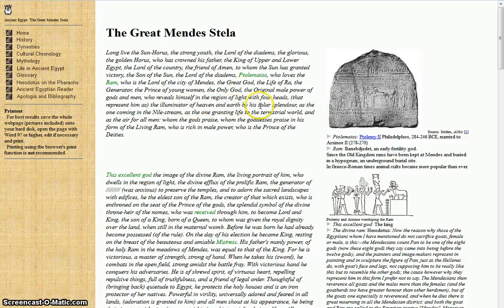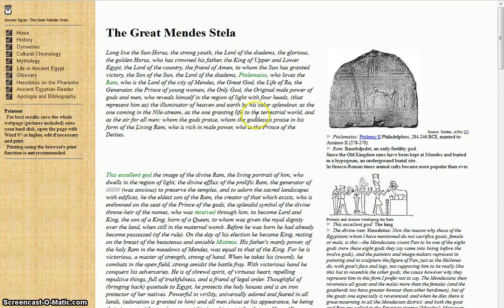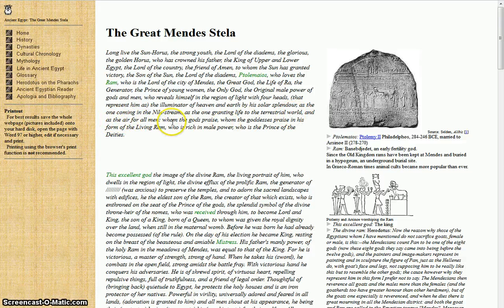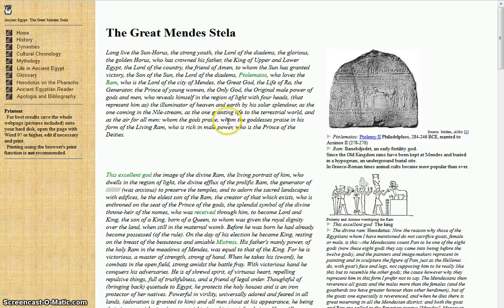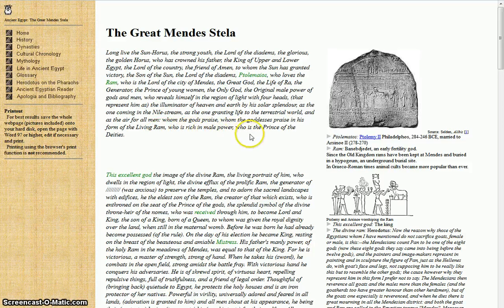Who reveals himself in the region of light with four heads that represents himself as the illuminator of heaven and earth by his solar splendor, as the one coming in the Nile stream, as the one granting life to the terrestrial world and air for all men whom the gods praise, whom the goddesses praise in his forms of the living ram, which is rich in male power, who is the prince of deities.